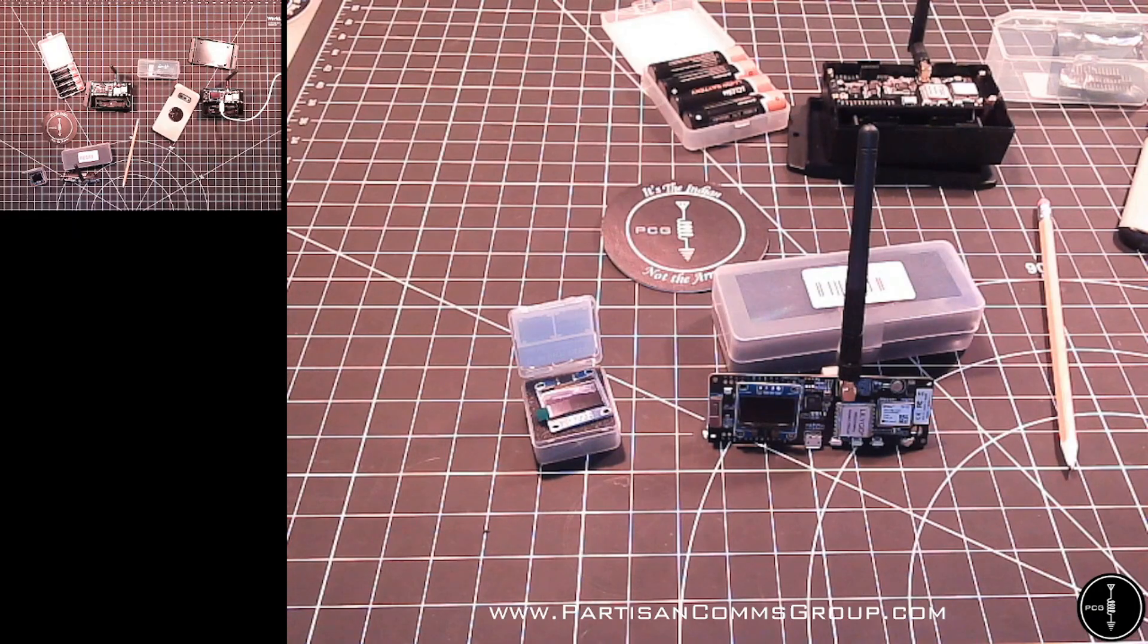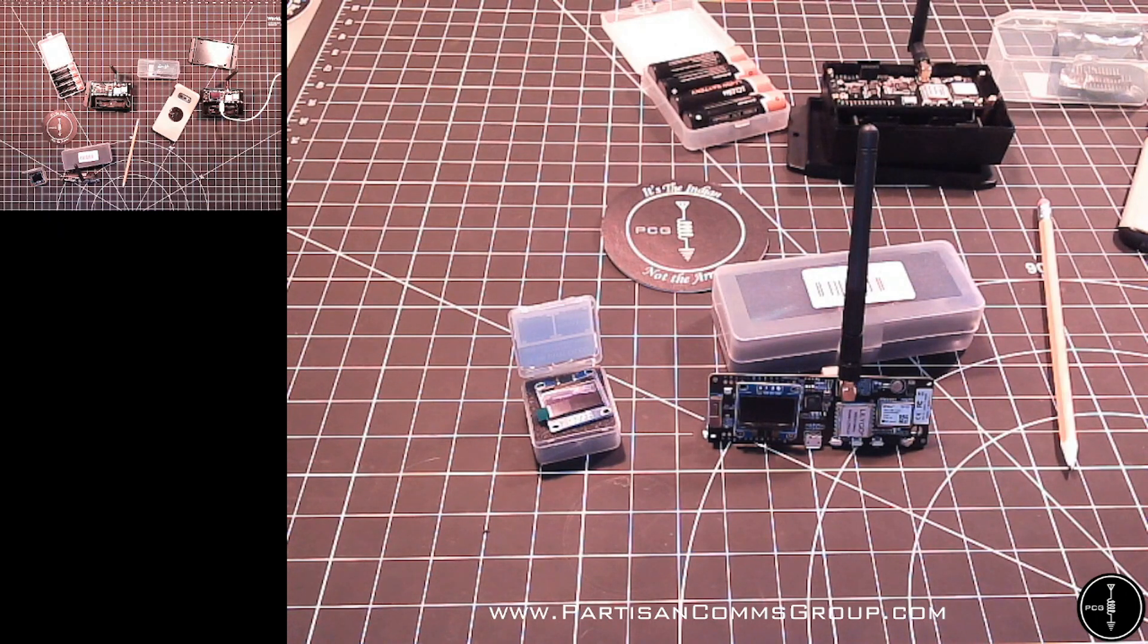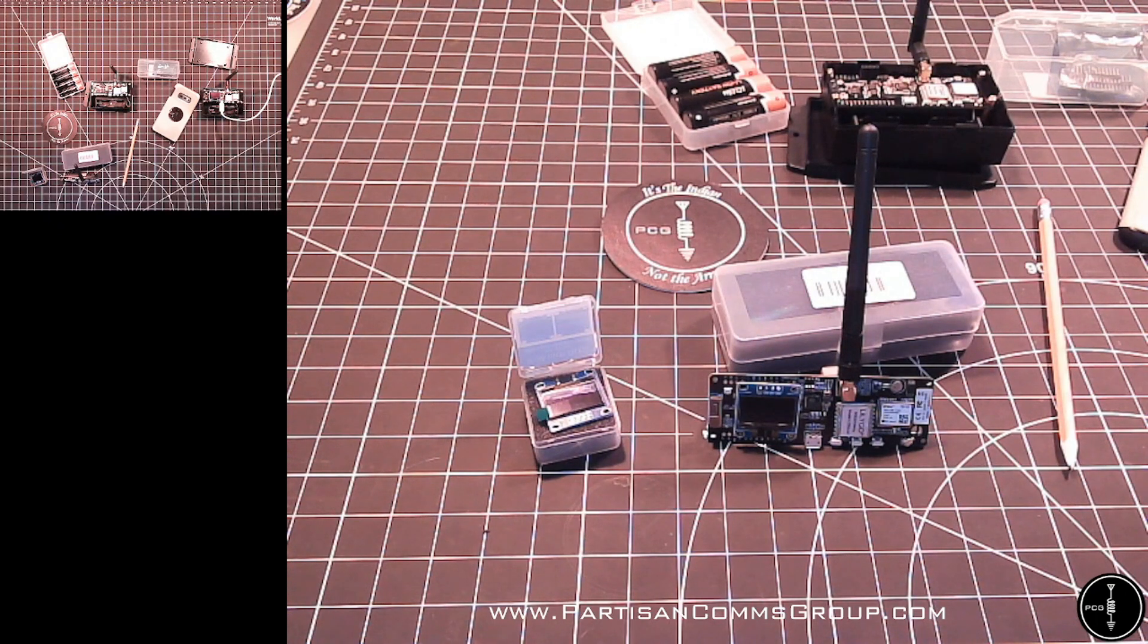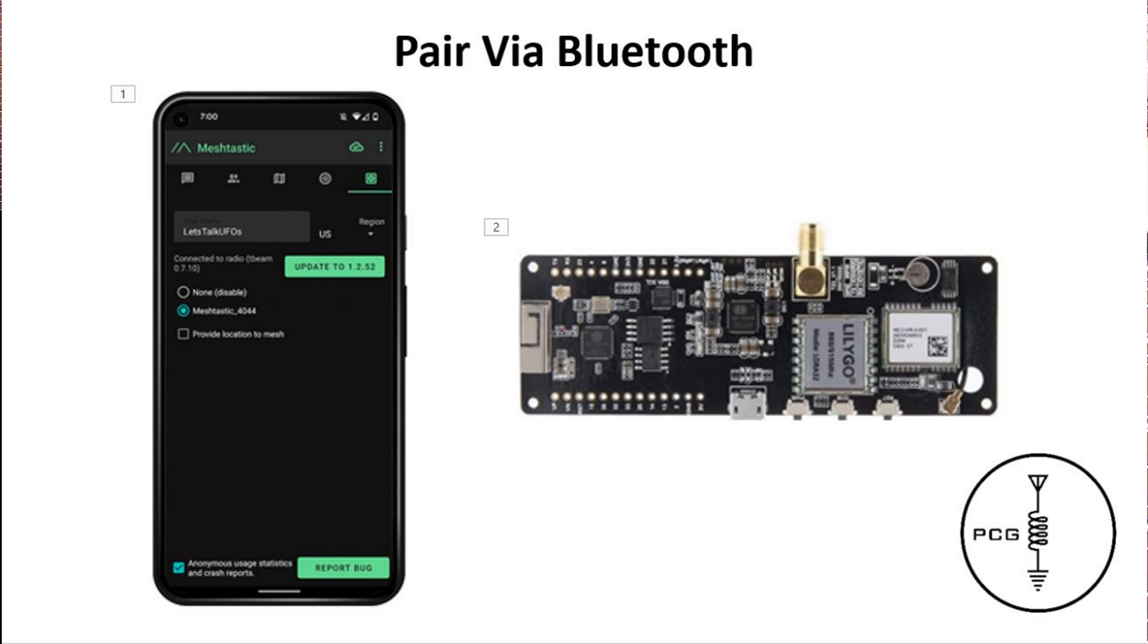As of this video, Meshtastic, I believe, can handle up to around 80 devices. The T-beams, as I mentioned, can be paired with your phone or tablet, and that enables you to send a message to a specific radio independent of the internet.